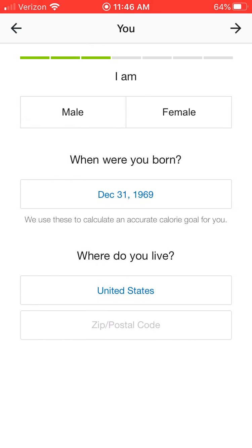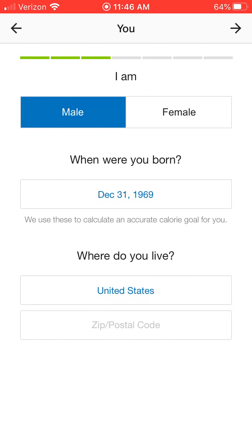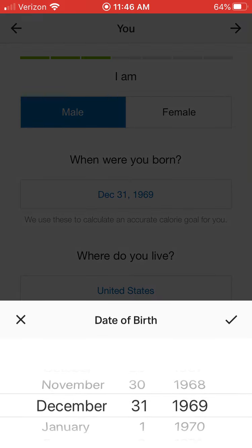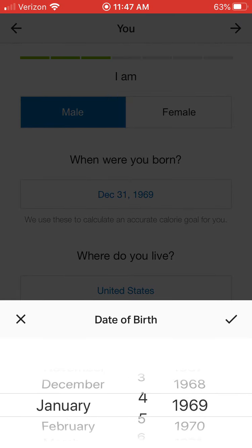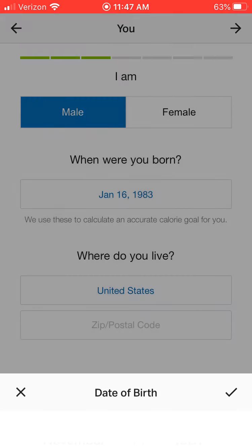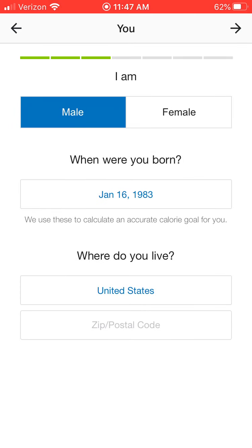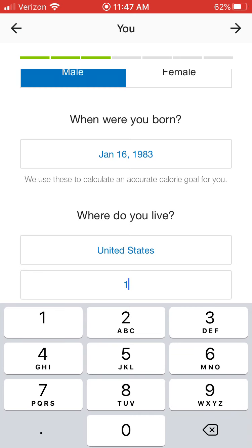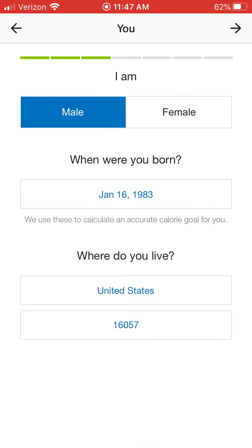Then it asks you are you male or female — so male. Then it asks you for your birth date, so you type in your birthday. Then click the checkbox. Then it says where do you live — you put the United States and then you put your zip code in, and then click the next arrow.